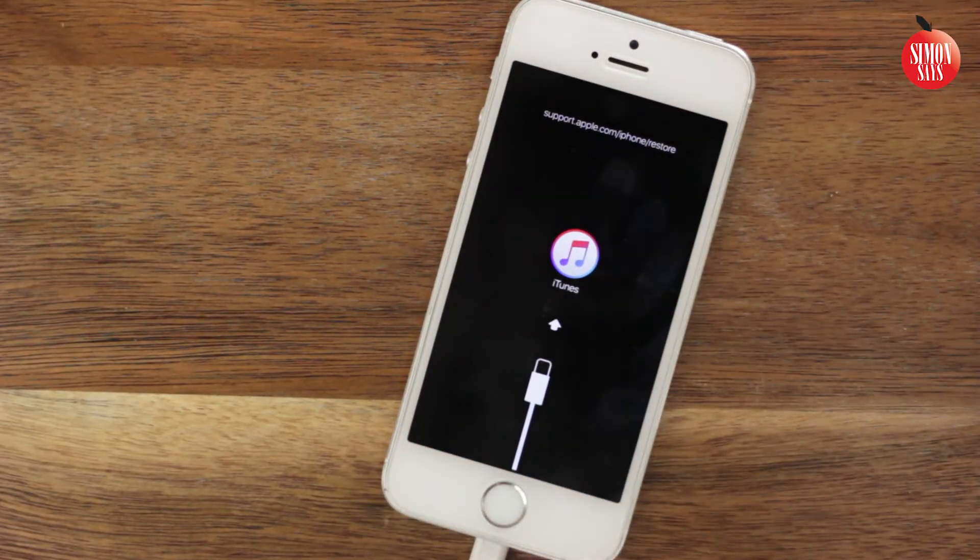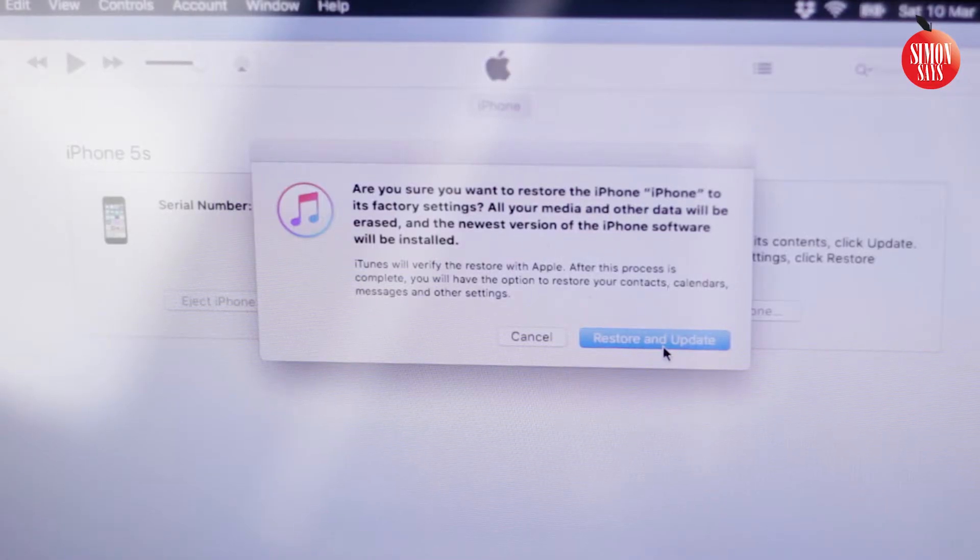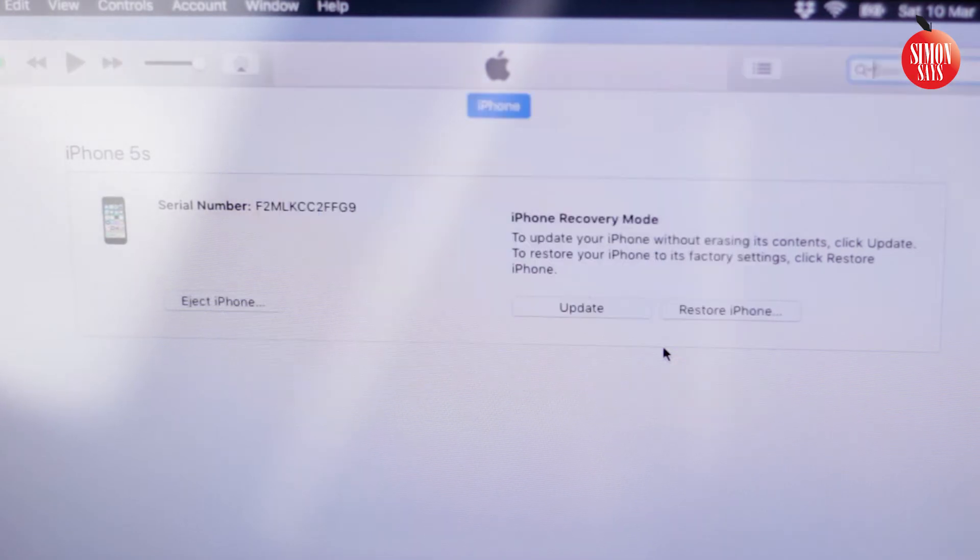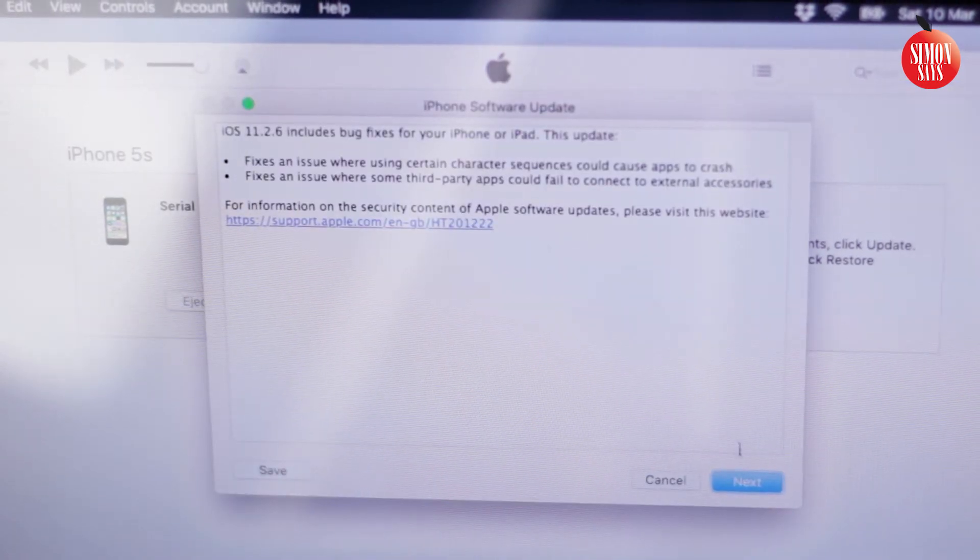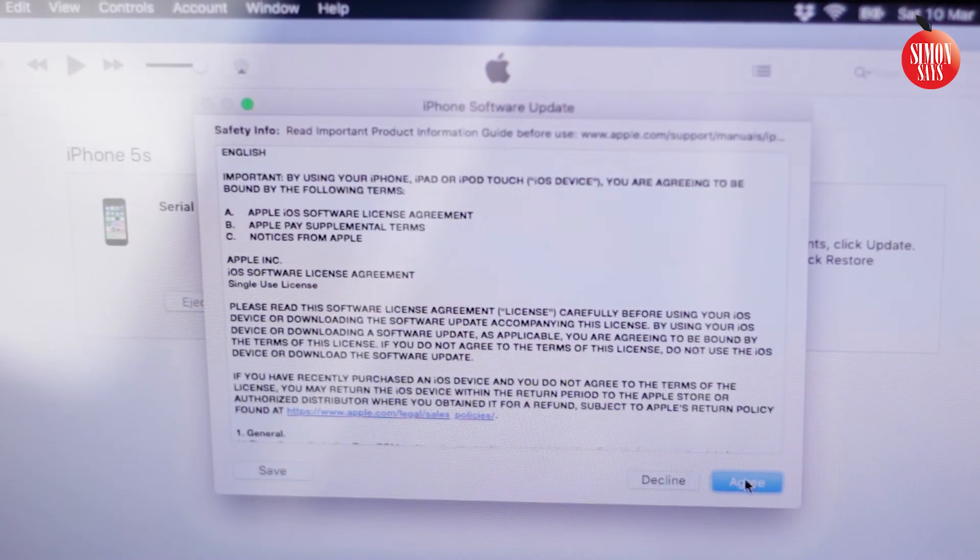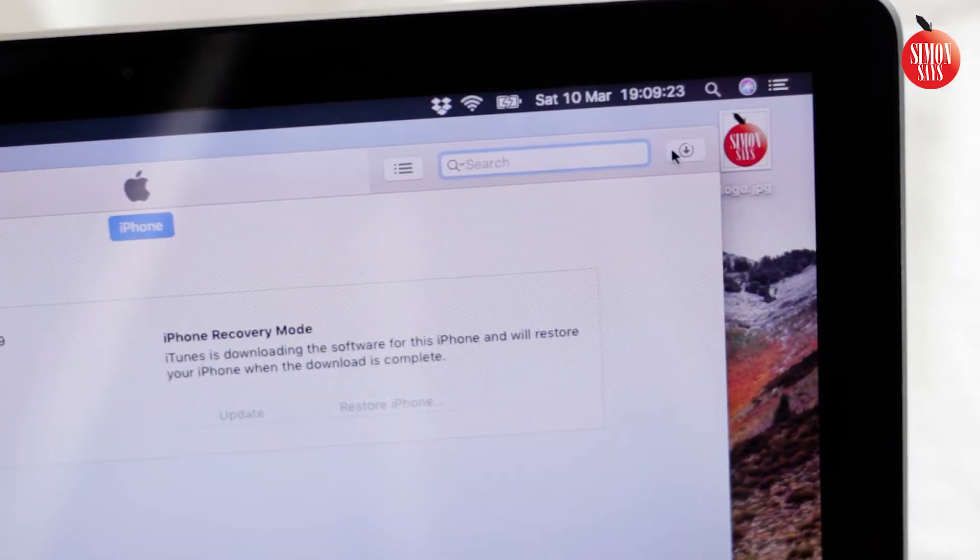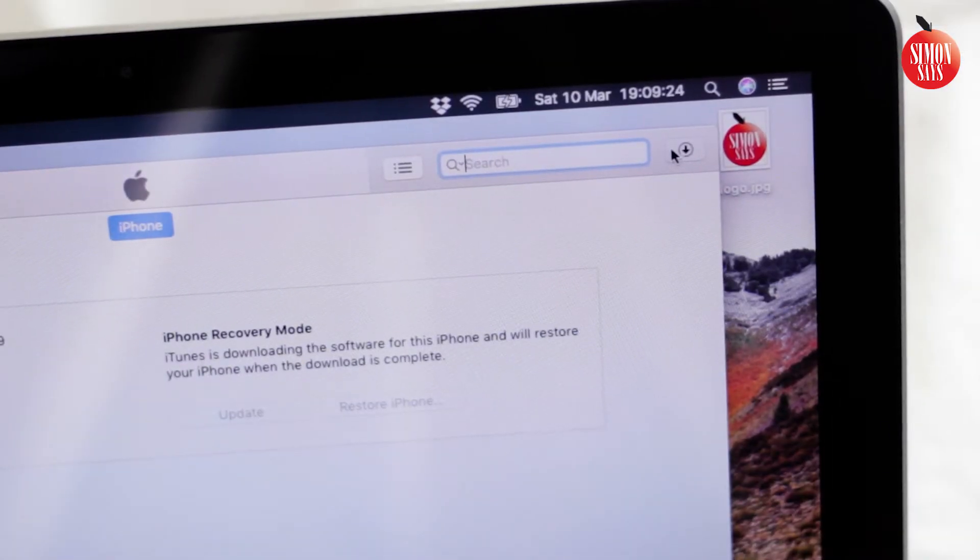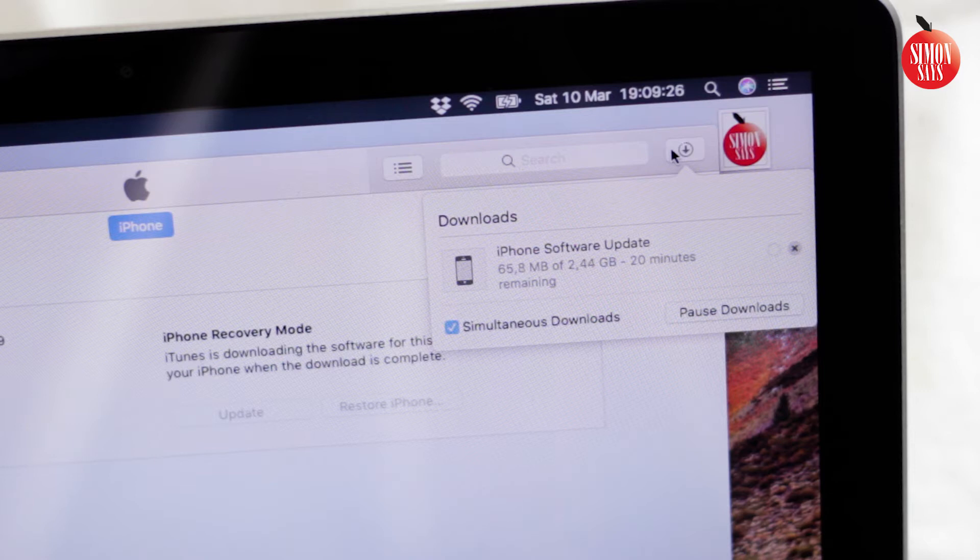Note that the following step will erase all the content on your iPhone. Click your way forward through the following steps. In the top right corner of iTunes, you'll see a spinning icon. Click it to get information about the download.